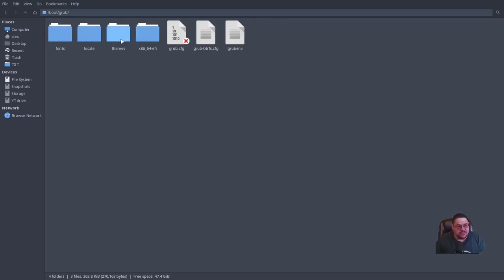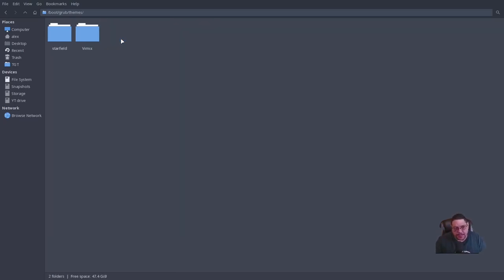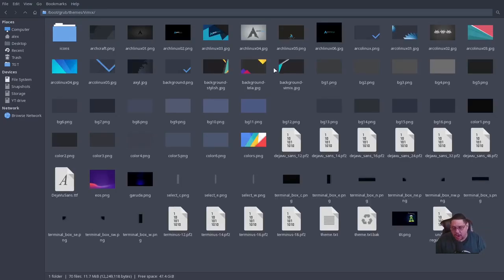If the themes folder does not exist, execute the terminal command: 'sudo mkdir /boot/grub/themes' and it'll create that folder. If we open this folder on ArcoLinux, you'll see two themes already installed — the 'starfield' theme, which is the standard plain vanilla GRUB menu, and 'vimix', which is one that Erik Dubois has included.